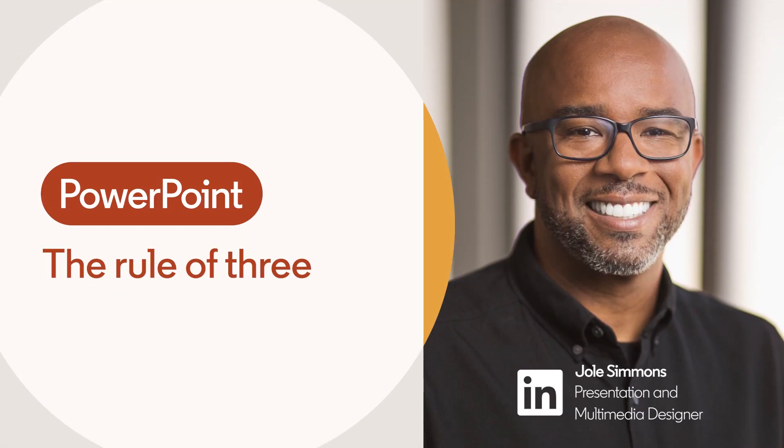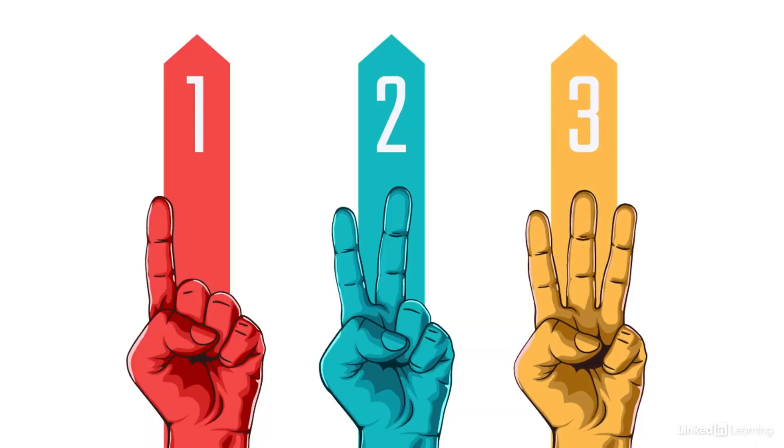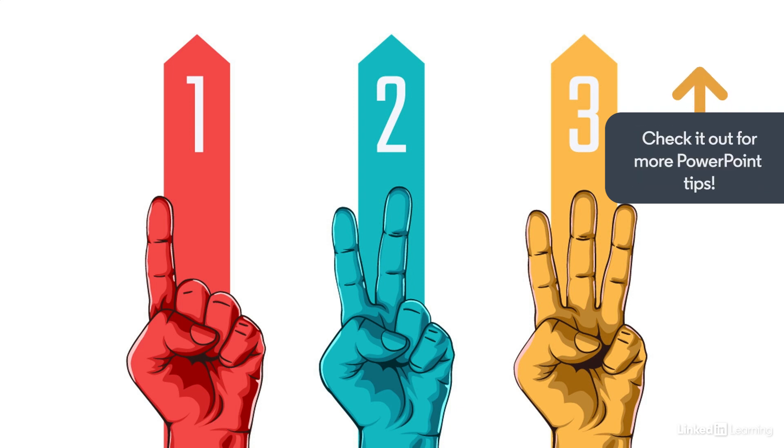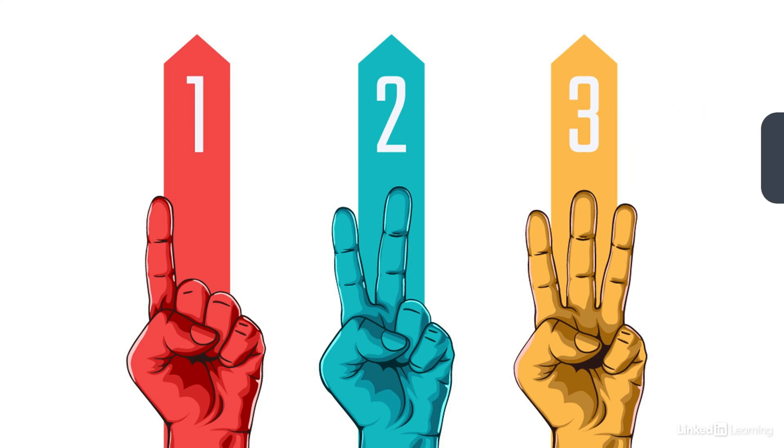We're conditioned to things coming in threes. Think about some of our most favorite stories, songs, and movies: Goldilocks and the Three Bears, the Three Amigos, the Three Little Pigs. You have 'Once, Twice, Three Times a Lady.' Also phrases like 'blood, sweat, and tears' or 'stop, look, and listen.' There's so many of these.